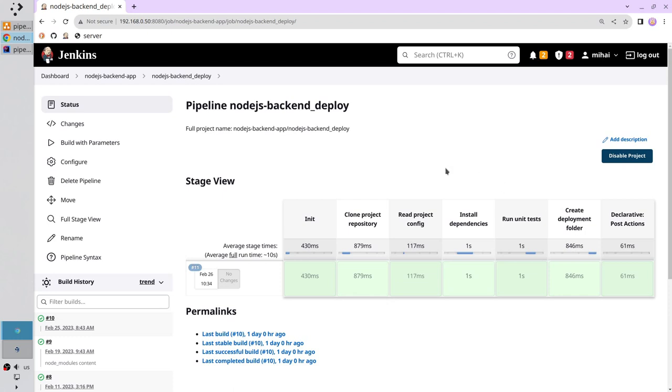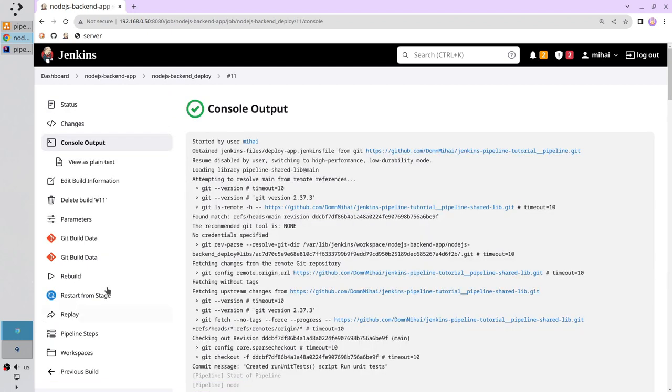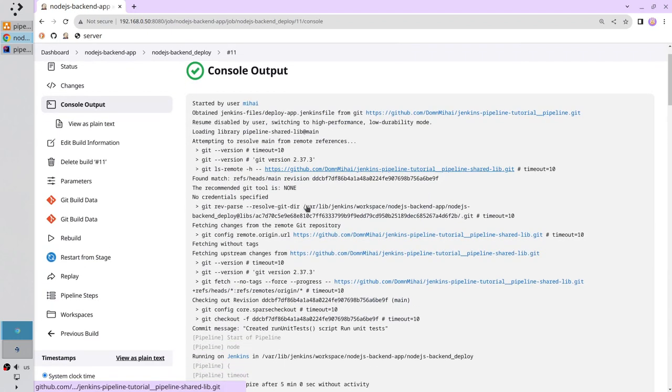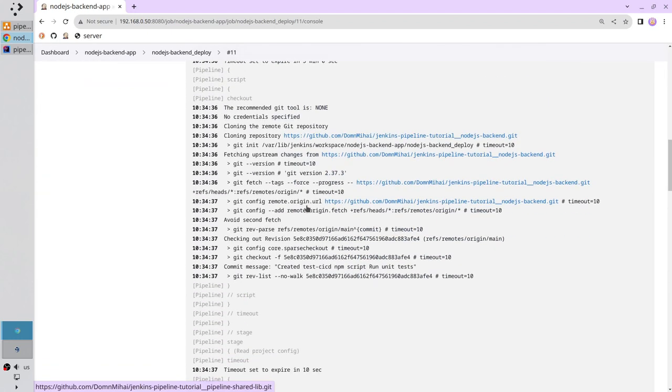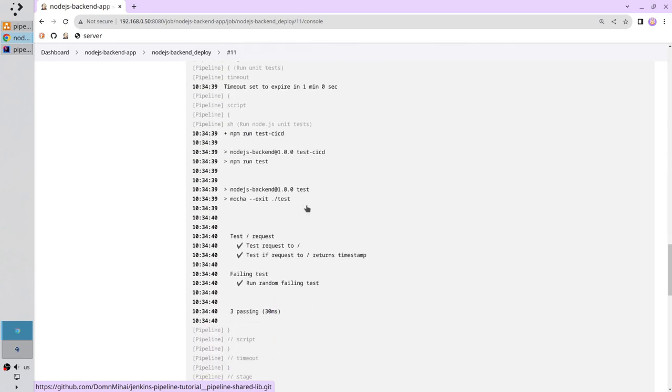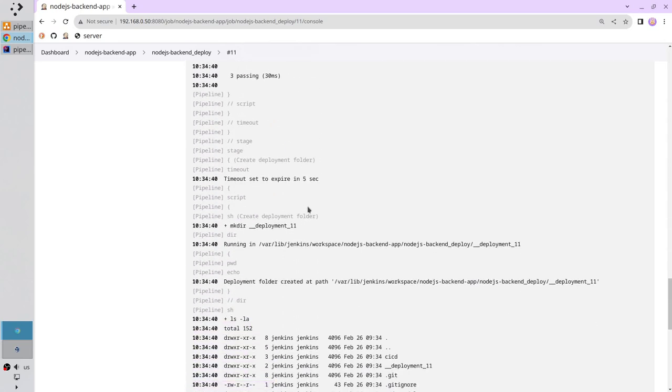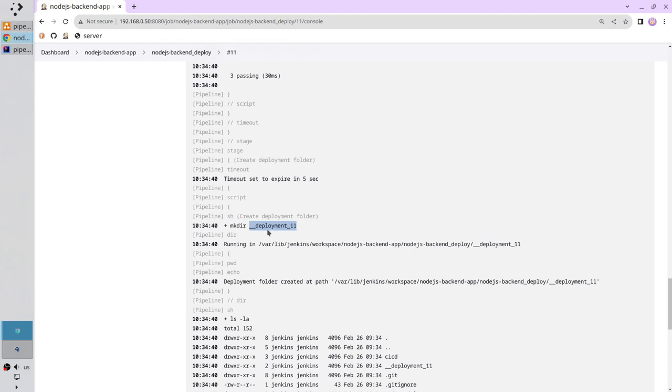Open the logs. Just refresh the page. Click on the circle. Scroll down. I see the stage create deployment folder. I created a new directory deployment 11 because the build number is 11. Also here is 11 in the URL.